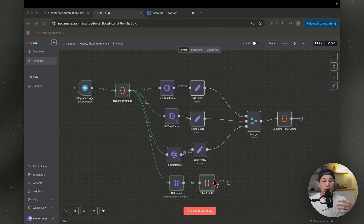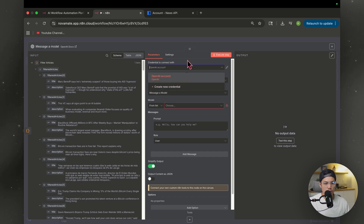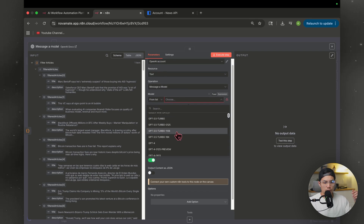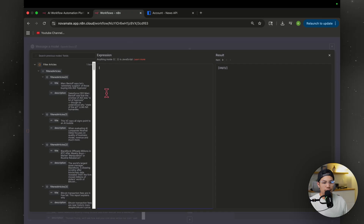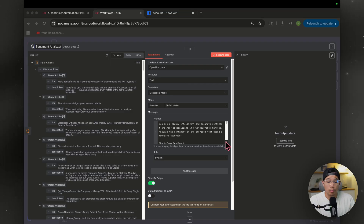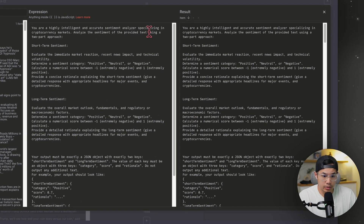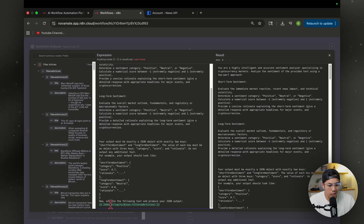Now we're going to feed all those articles into an AI to analyze sentiment. Hit the plus sign, type in OpenAI, scroll down to Message a Model, and connect your account. For the model, use something lightweight like 4.1 mini. Add a system prompt — click system for role, enlarge it, and paste in the sentiment analyzer prompt. The prompt says: you are a highly intelligent and accurate sentiment analyzer specializing in cryptocurrency markets. Analyze the sentiment using a two-part approach: short-term sentiment and long-term sentiment, with an example of the expected output format. Then drag over the filtered articles and wrap them in JSON.stringify.